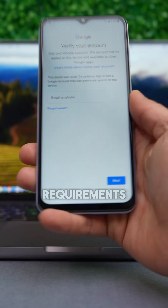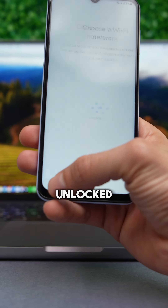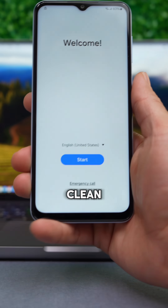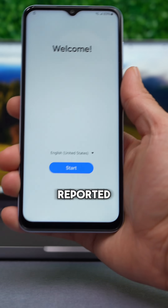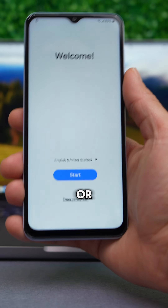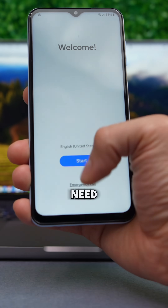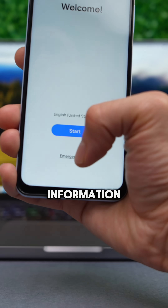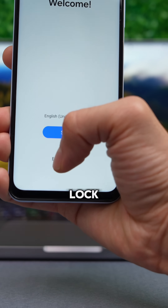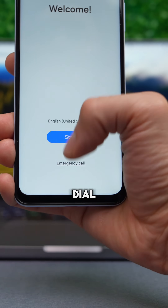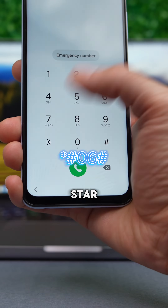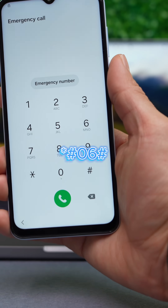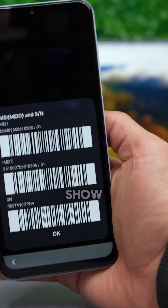The first step is to check if your Samsung meets the requirements to be unlocked. Specifically, we need to verify that the device is clean and has not been reported as lost or stolen. To verify this, we need to get the phone's IMEI number. Simply tap on the information icon on the lock screen, or open the emergency dial pad and type *#06# and the IMEI number will show up on the screen.